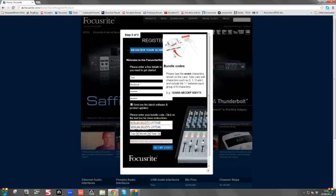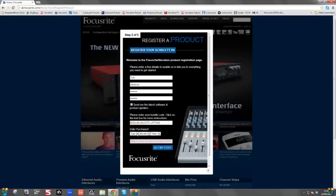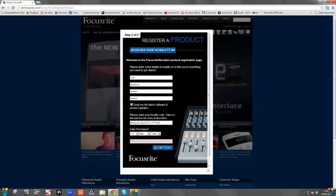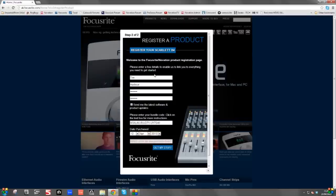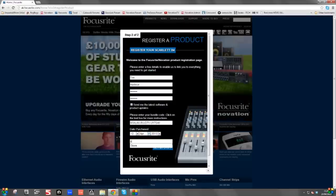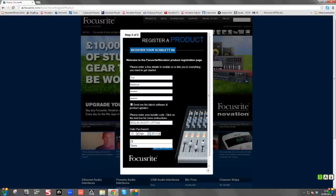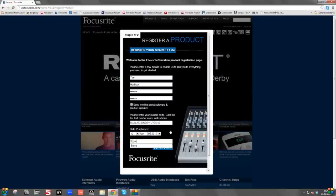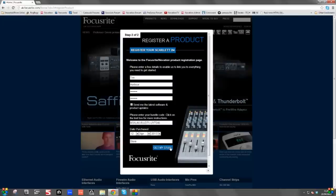Once you've put the correct code in, then you need to put the date of purchase and the store that you purchased the 2i4 from. Once all this information is put in correctly, click on Get My Stuff. Again, if you need more time to fill this out, click on Pause on the video now.